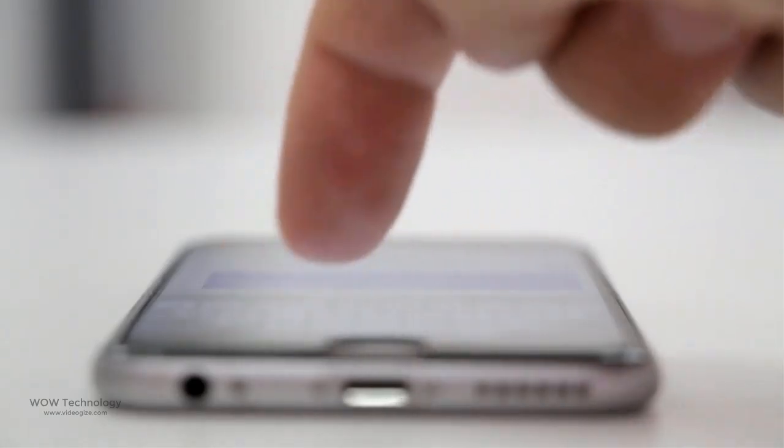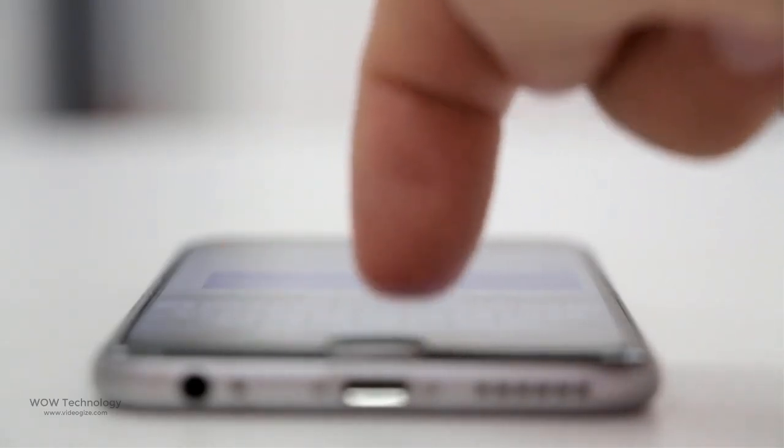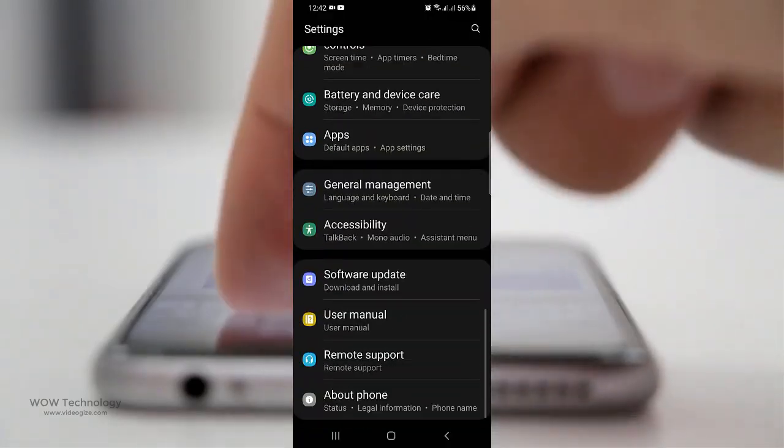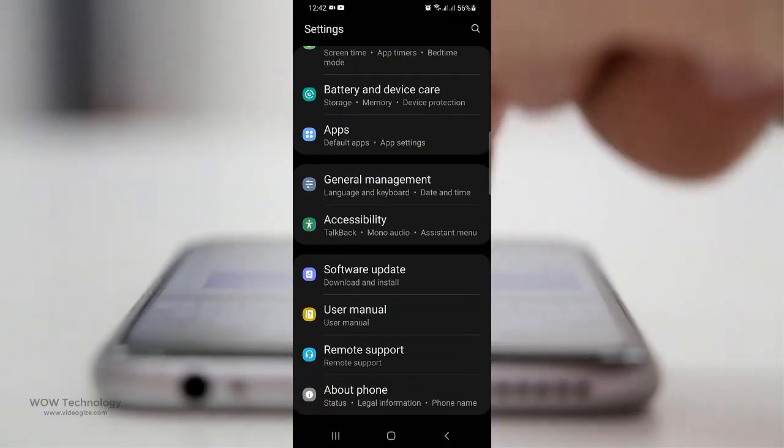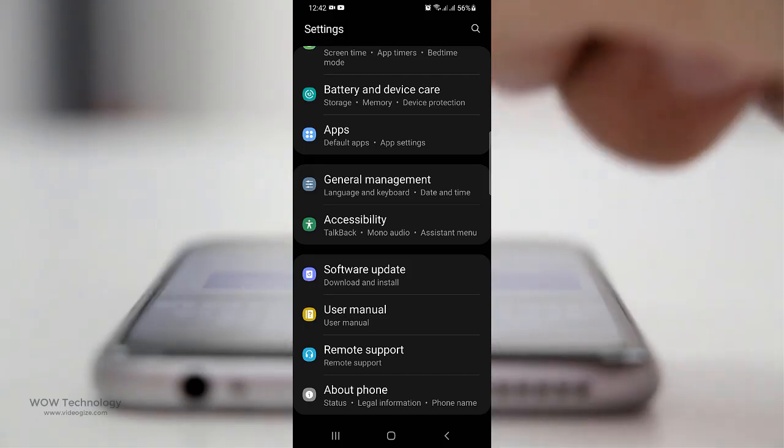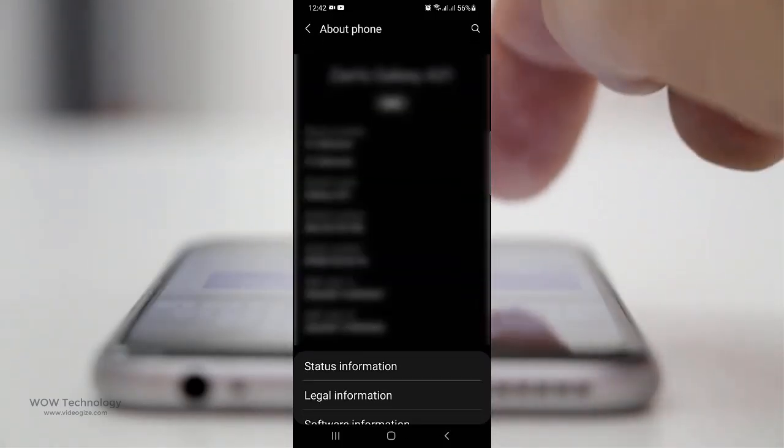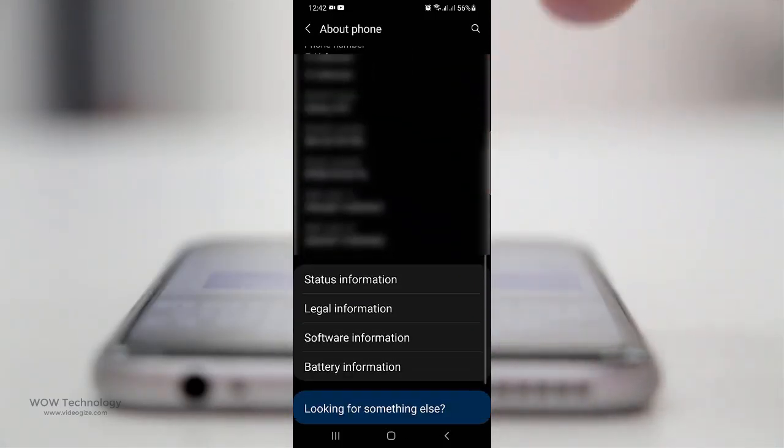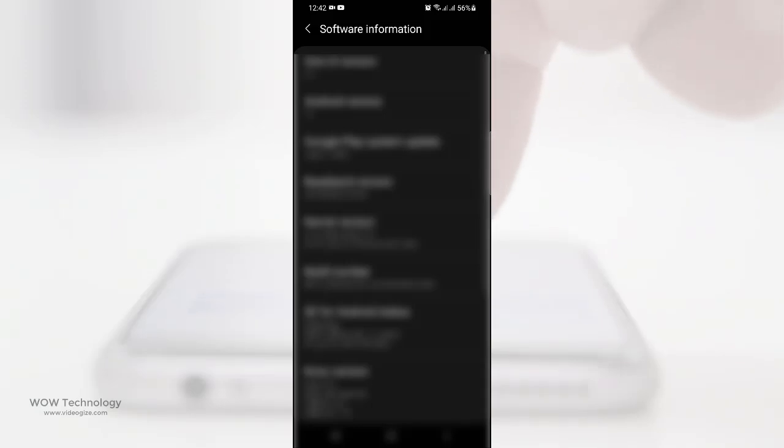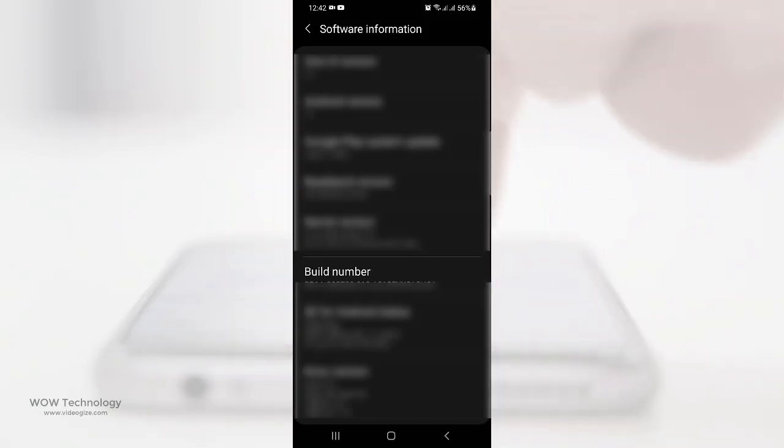In my case, my phone is Samsung. Go to settings, at the bottom you will find about phone. Now select software information. Now tap seven times on build number option and your developer mode is now active.